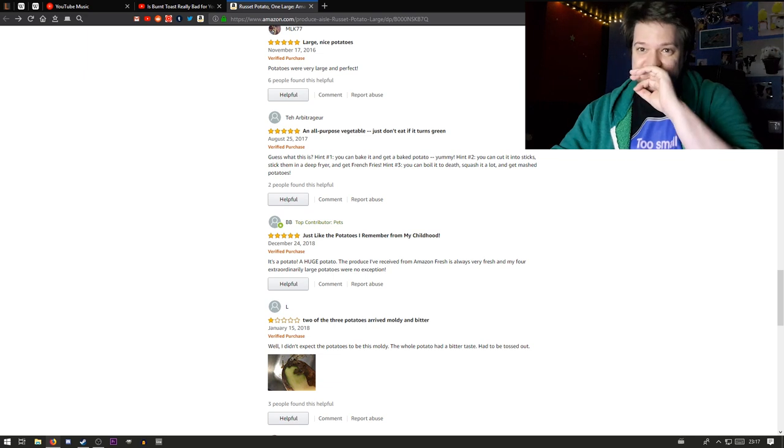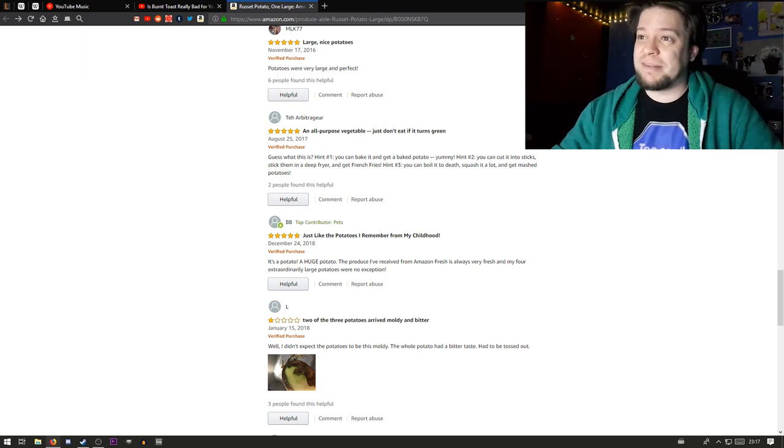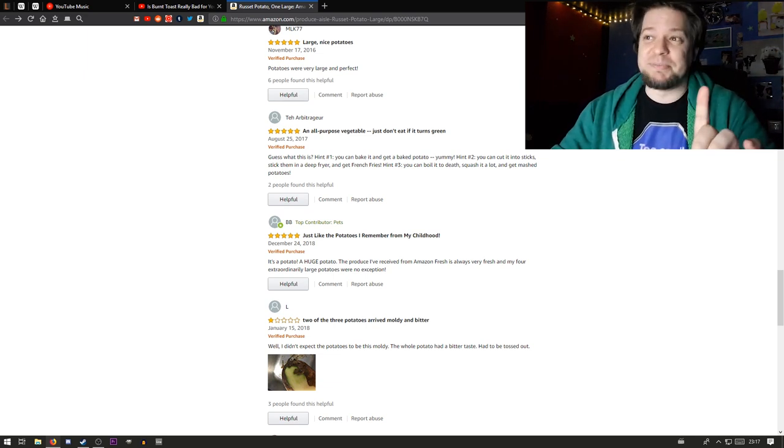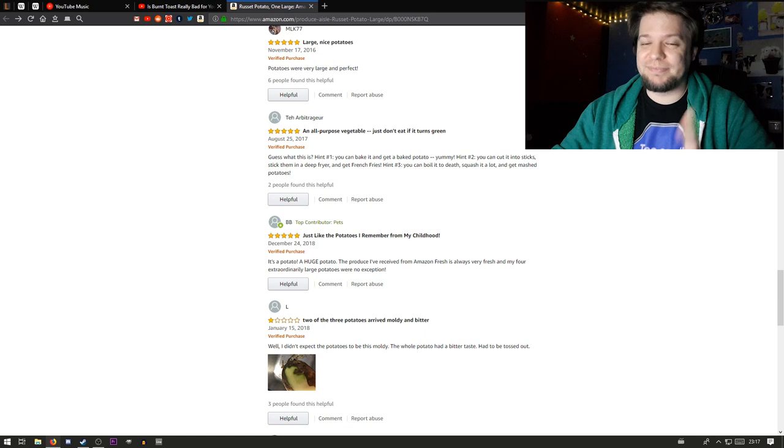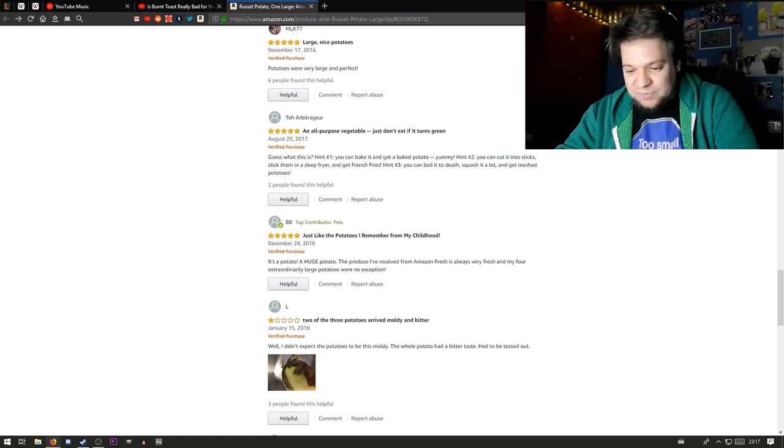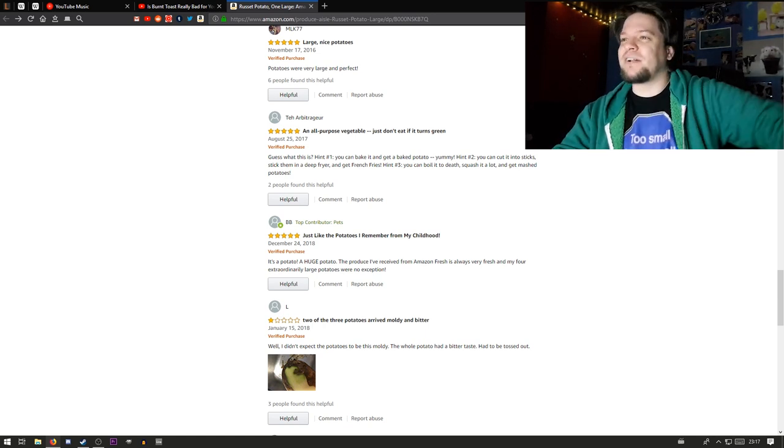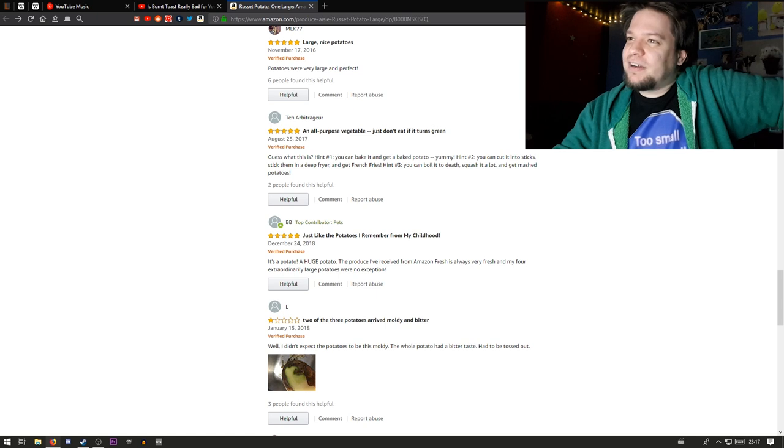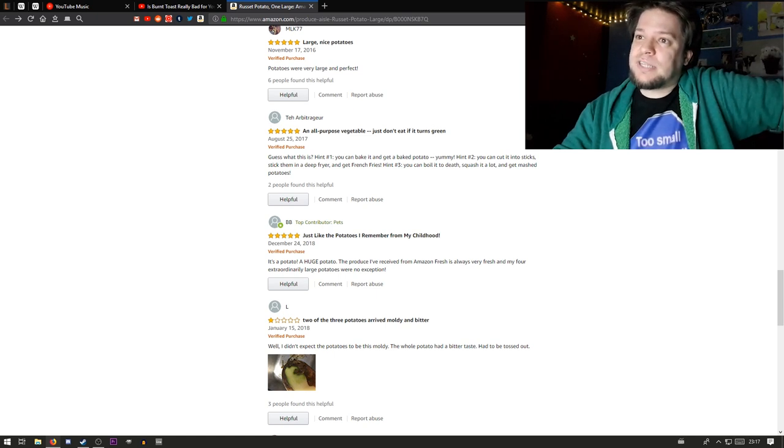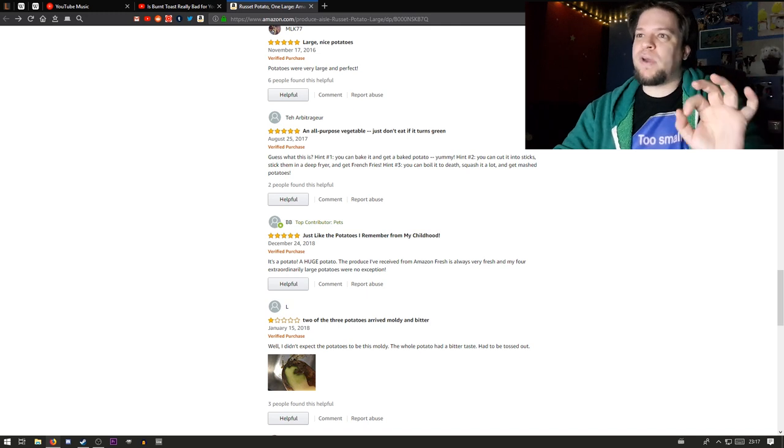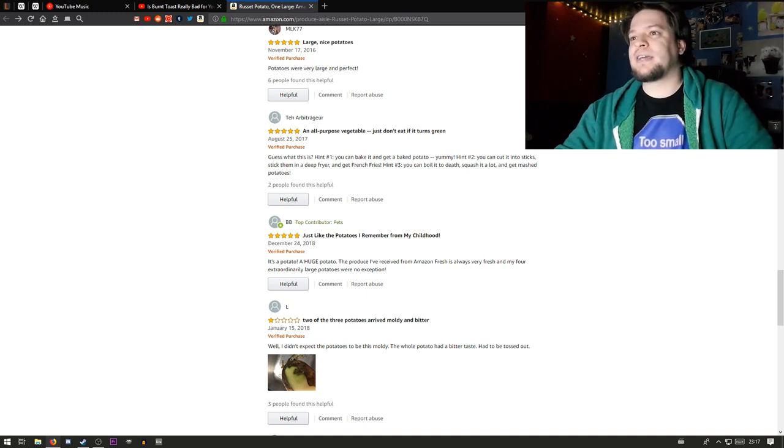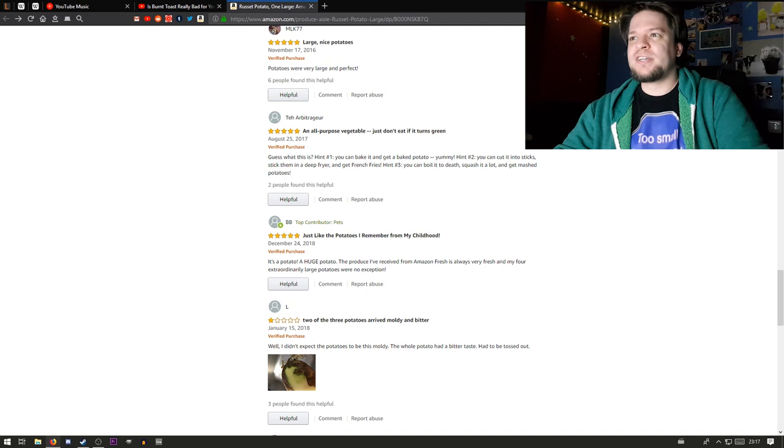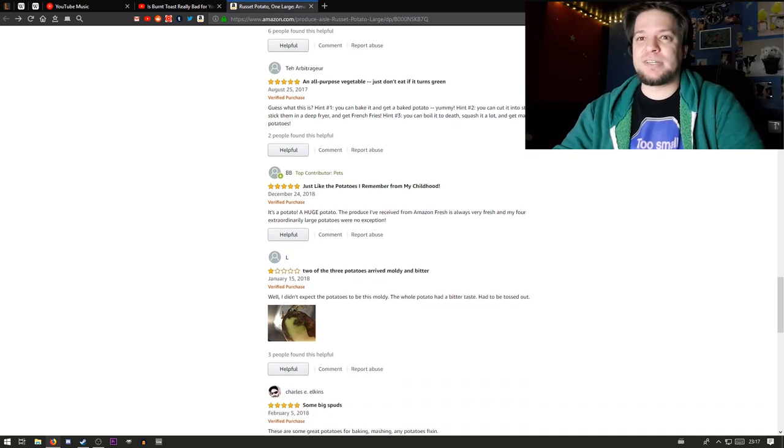Guess what this is? Excuse me. Hint number one: You can bake it and get a baked potato. That's some sphinx riddle. That's very hard. Hint number two: You can cut it into sticks, stick them in a deep fryer and get french fries. Hint number three: You can boil it to death, squash it a lot and get mashed potato.